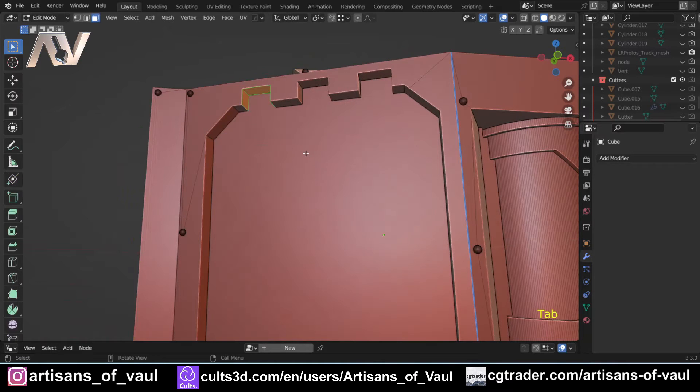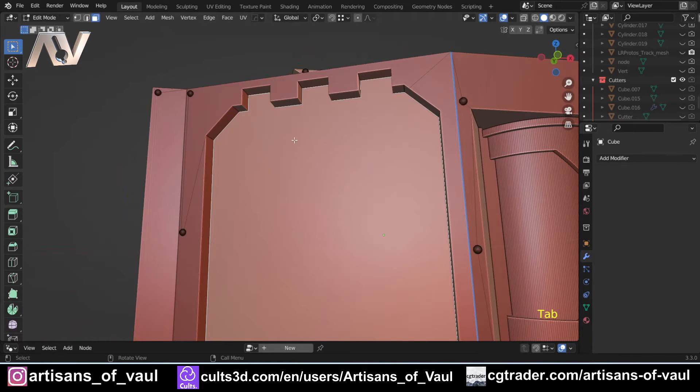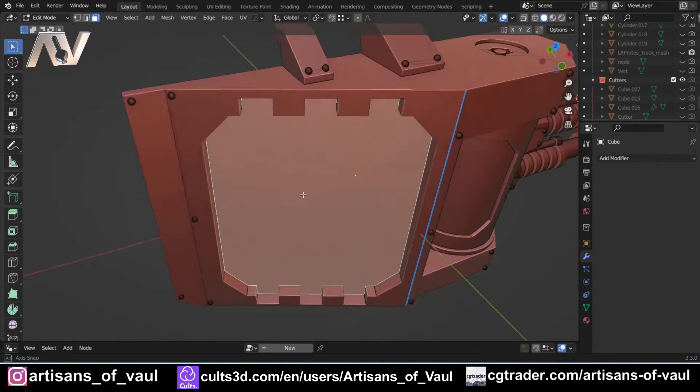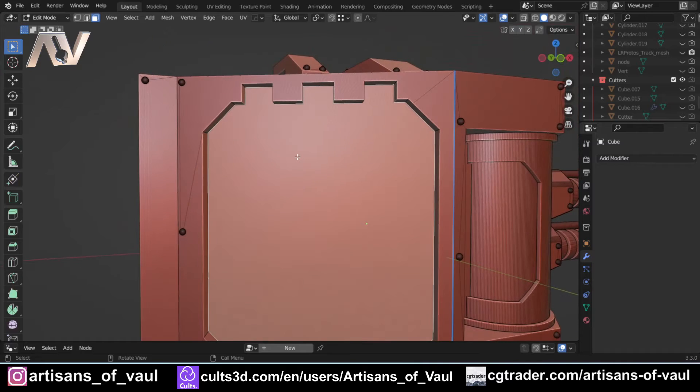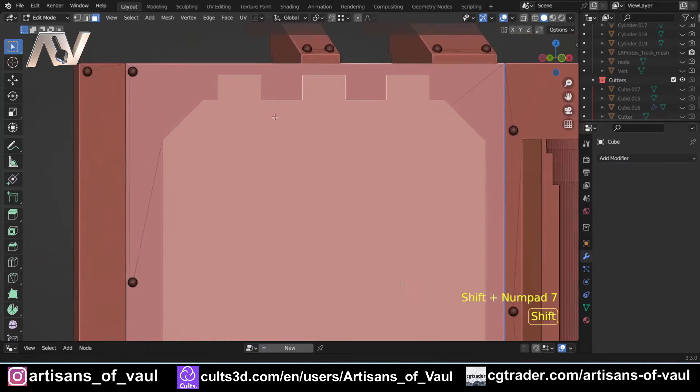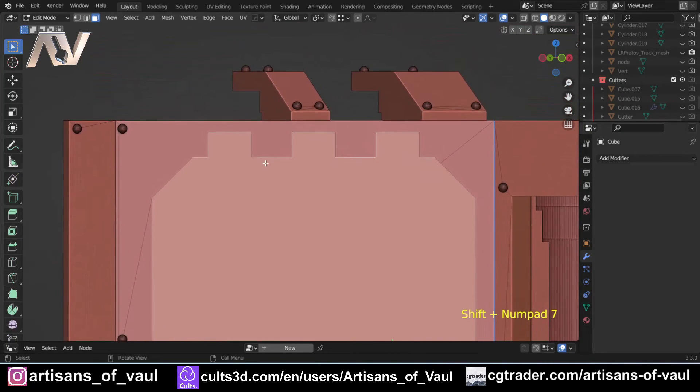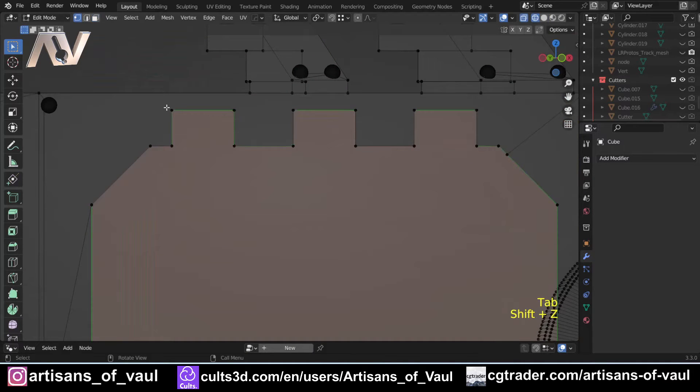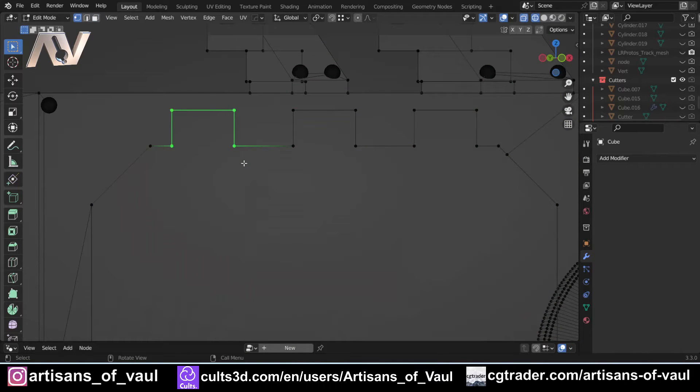So if you go into face mode, select a face that's in line with the area you want to fix and press Shift+7, you're going to go flat onto that face. Then you can go to vertex mode and grab all the vertices that you need.